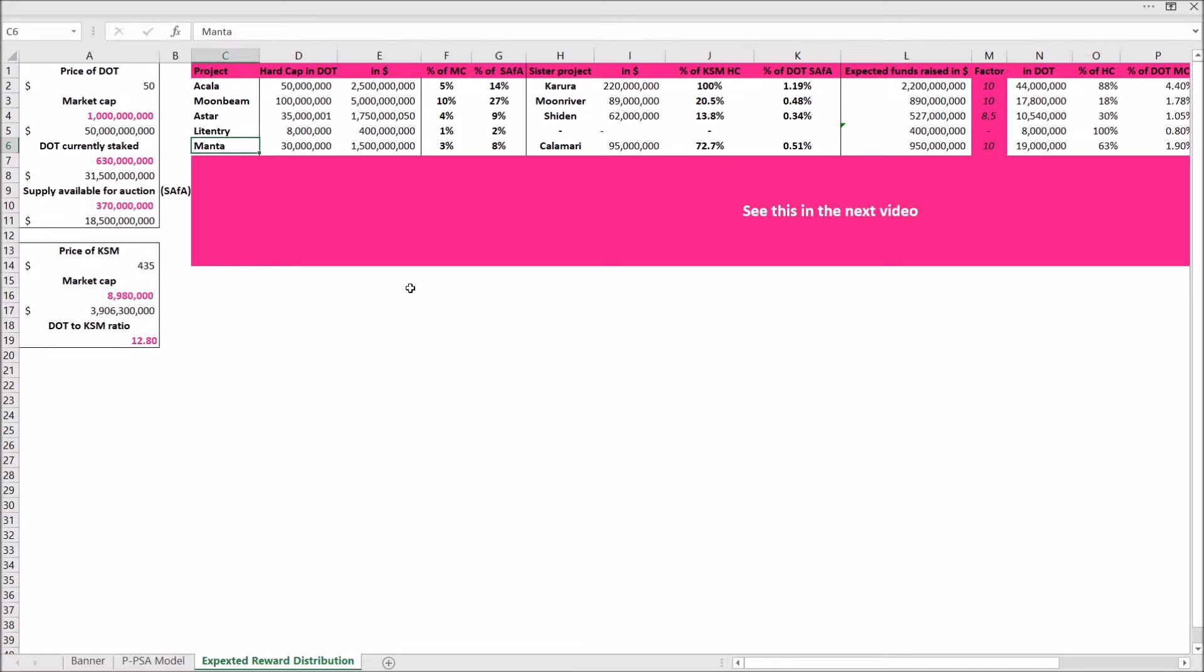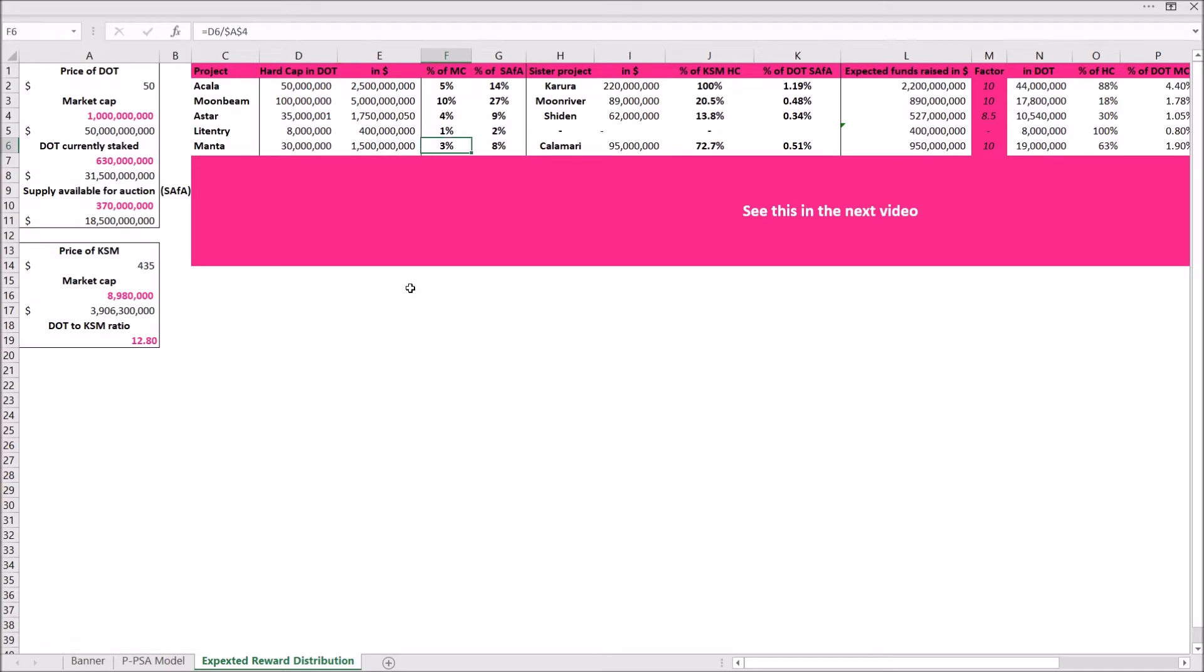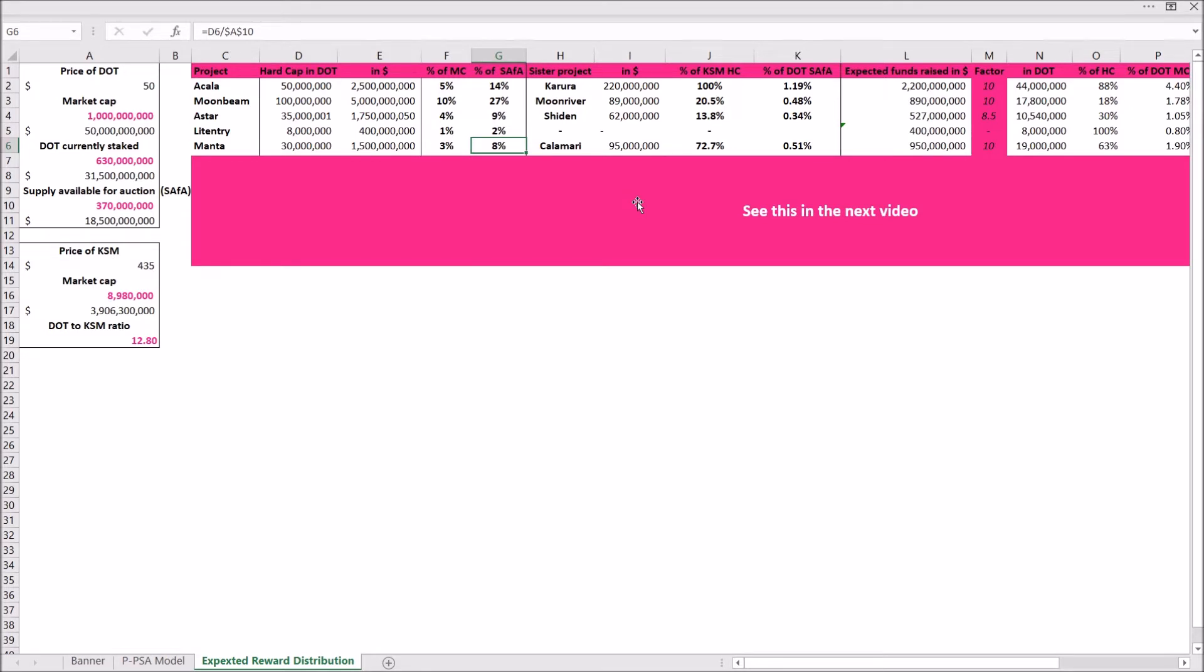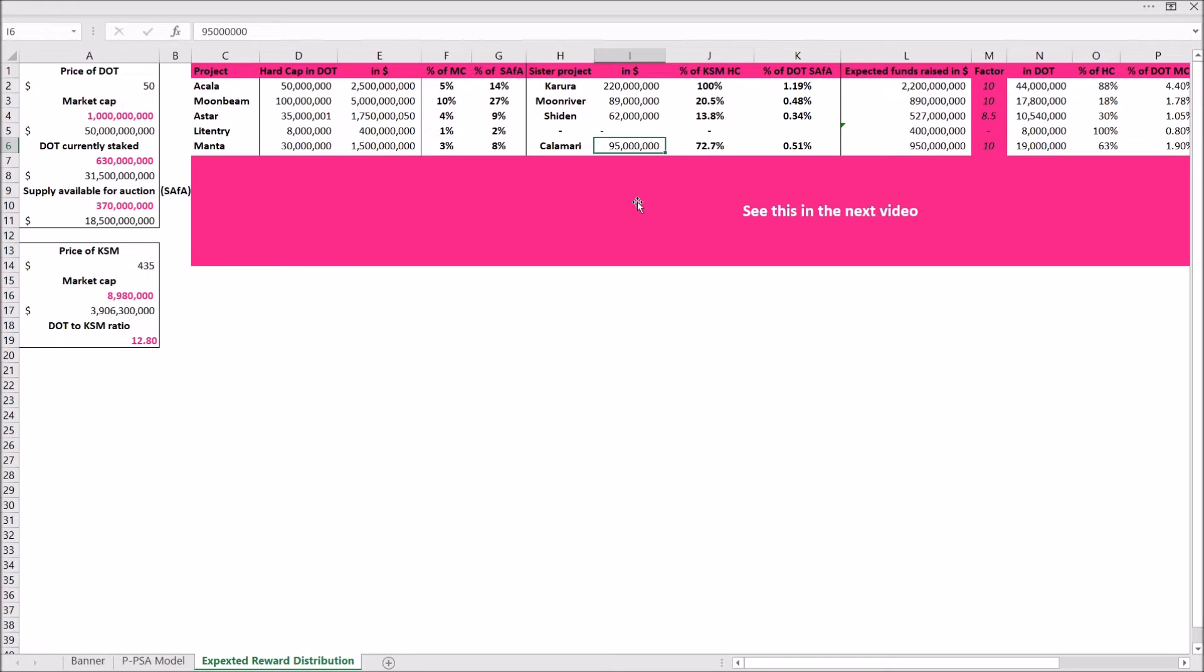Okay, coming back to Manta, their hard cap is 30 million dots, that would be about 1.5 billion US dollars, so three percent of the market cap of dot and eight percent of the supply available for the auction that need to be contributed to Manta so that they are able to reach their hard cap, which I think is possible, but I don't think that they will reach their hard cap. If we're looking at the sister project, how much did they raise? 95 million. They reached 72 percent of their hard cap. Again, their crowdloan was quite successful, and that would be about 0.5 percent of all the dots in the supply available for the auction.